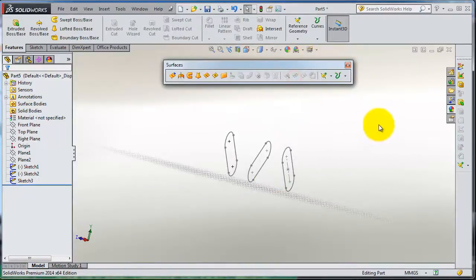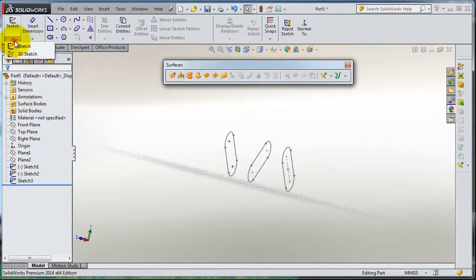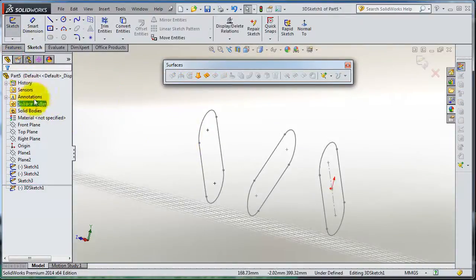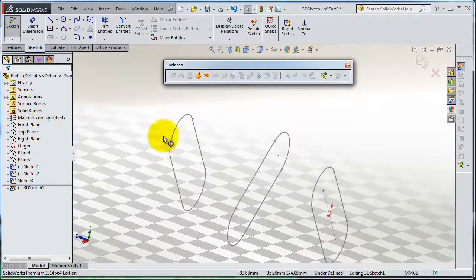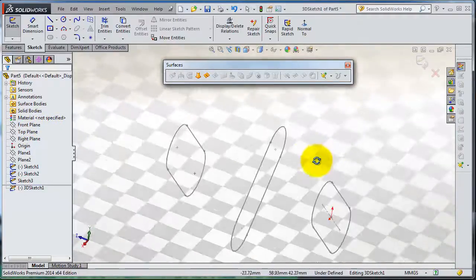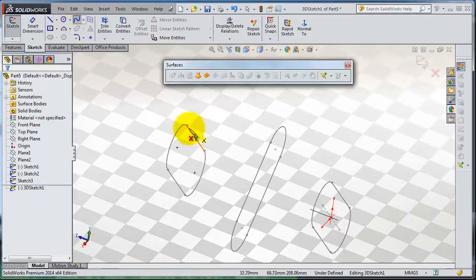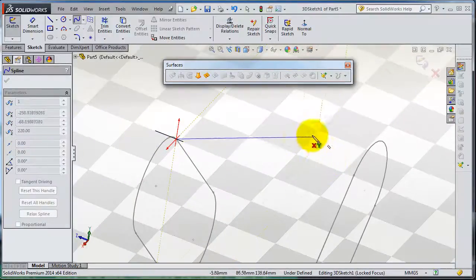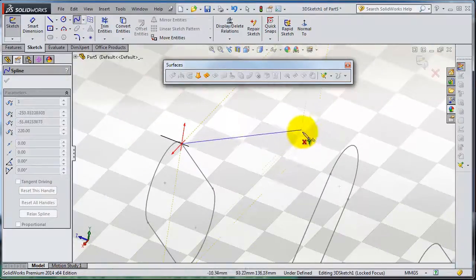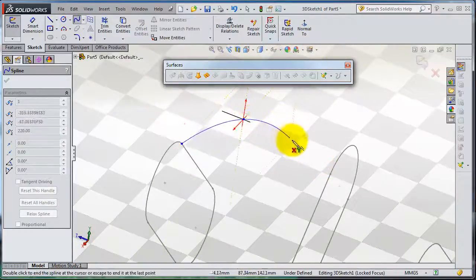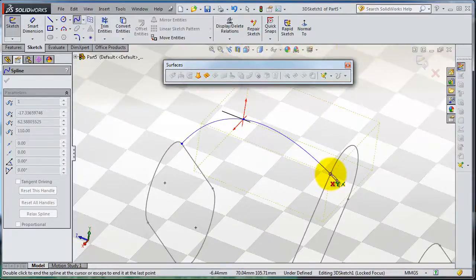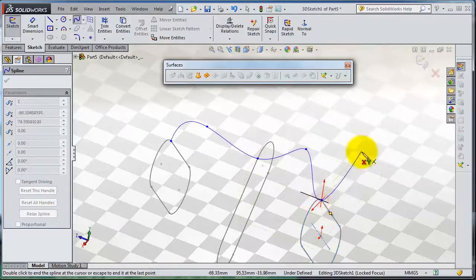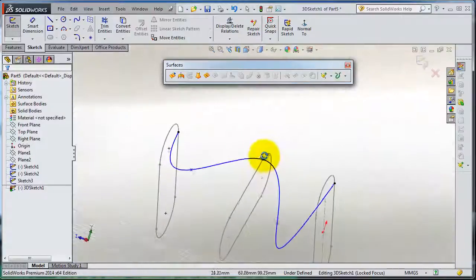We have another advanced option we are using for the first time in this set of tutorials: we can use a 3D sketch. If you go to Sketch and then 3D Sketch, a 3D sketch is not associated with any plane, so it moves freely in space in three directions. Let's select a spline, select this point — now we are sure it is intersecting with that profile — then select another point, then a third point, and you're done.